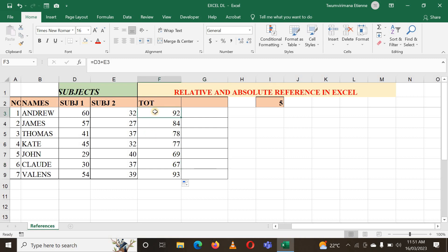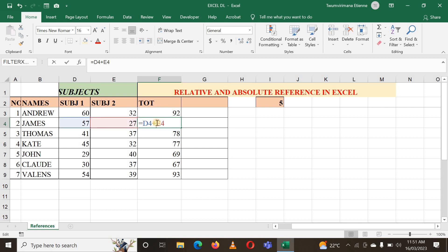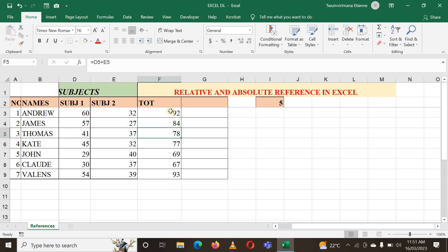If I click on the formula here, you can see I have D3 plus E3. And if I go down and click on this cell, you can see the formula is D4 plus E4. Once you drag down to copy the formula, the cells change — the formula is correct, everything changed, and this is the relative reference.